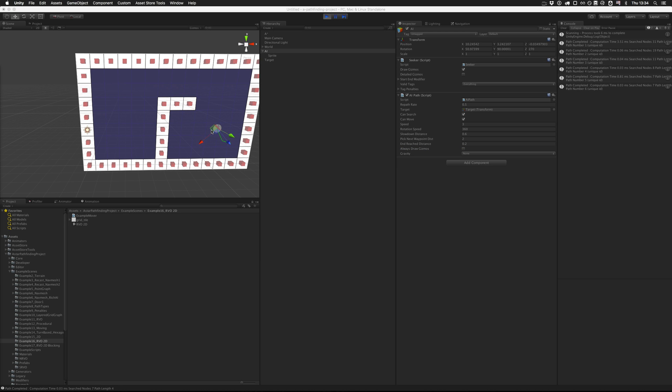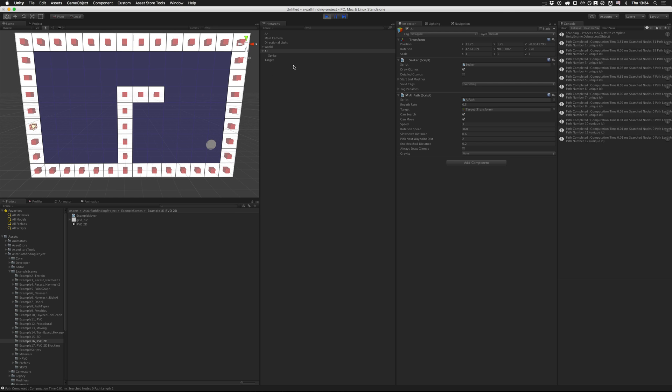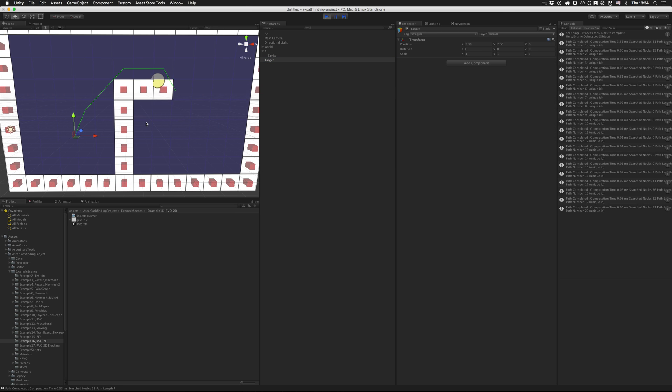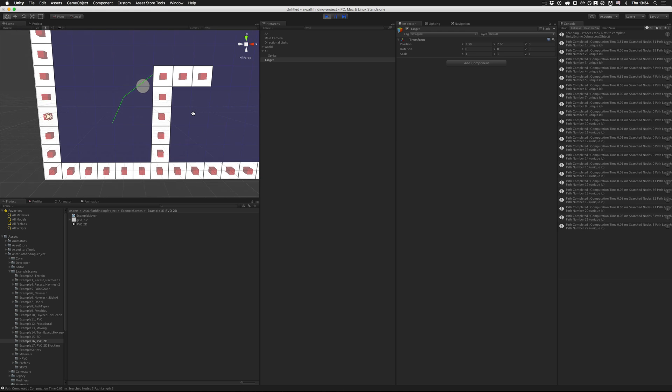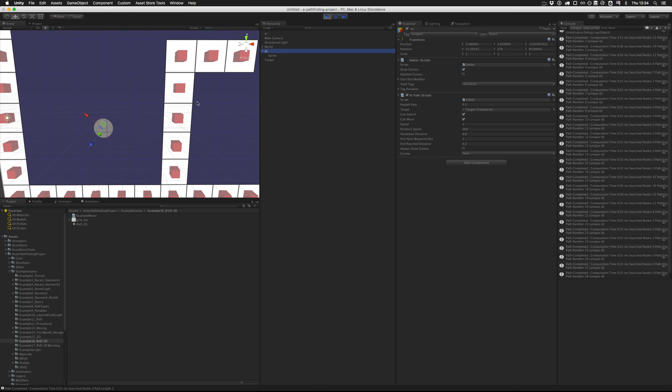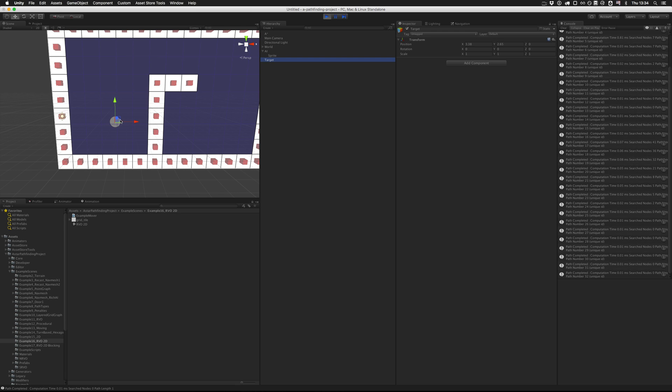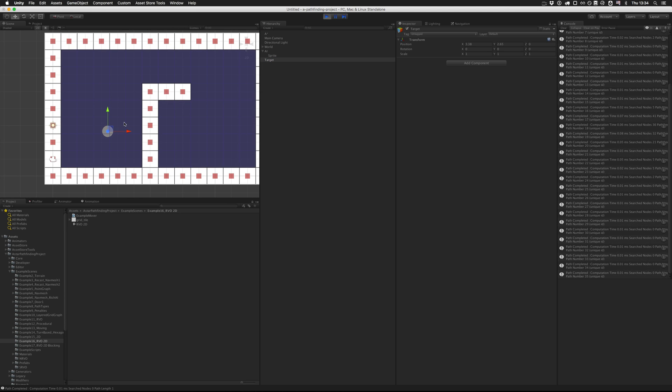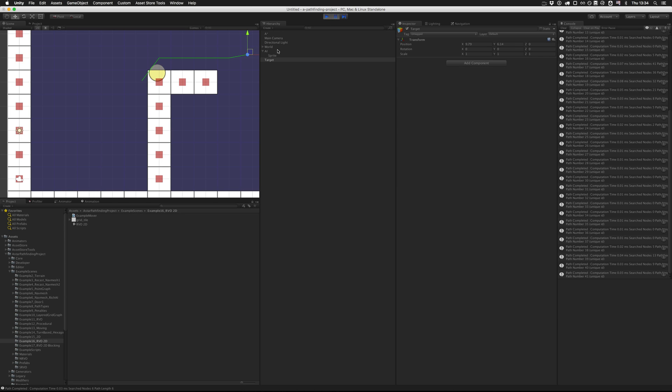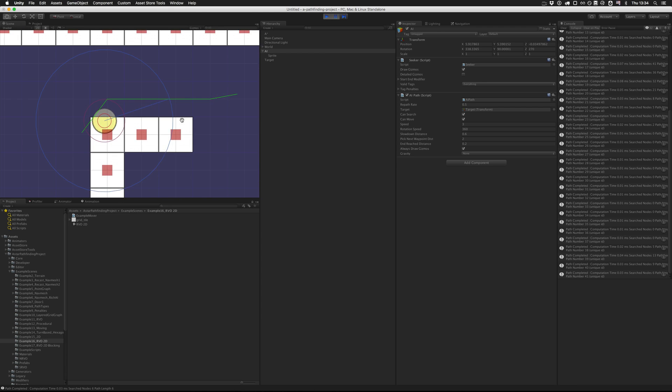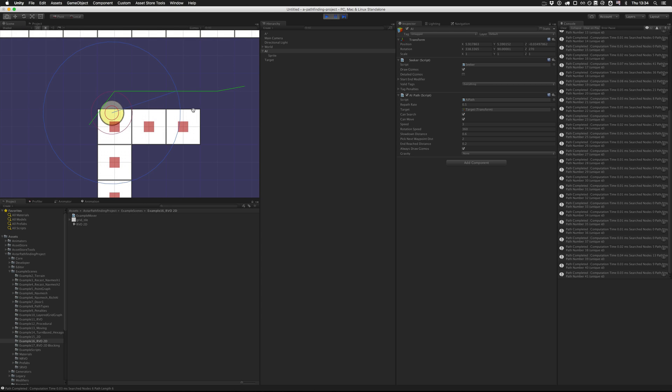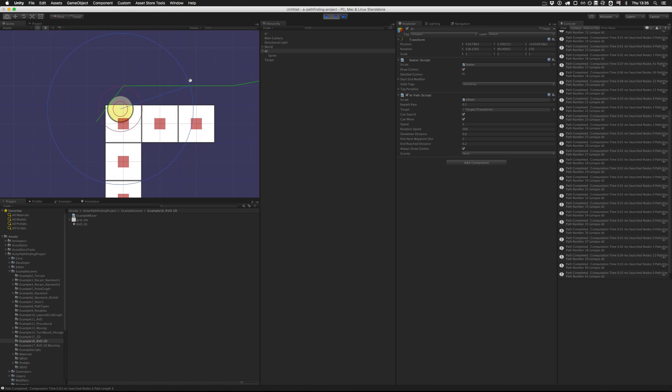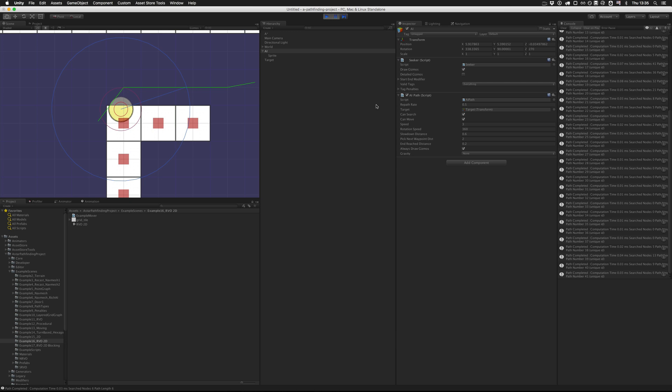Now it moves nice and smoothly to the target. You can see that it does clip the edges of the obstacles a bit, and that's because the AI smooths the path that it traverses. If we just pause it here, we see that it tries to move to a point ahead of it. The blue circle indicates which point on the path it will try to move to. So we can reduce the pick next waypoint distance a bit to make it follow the path more closely.